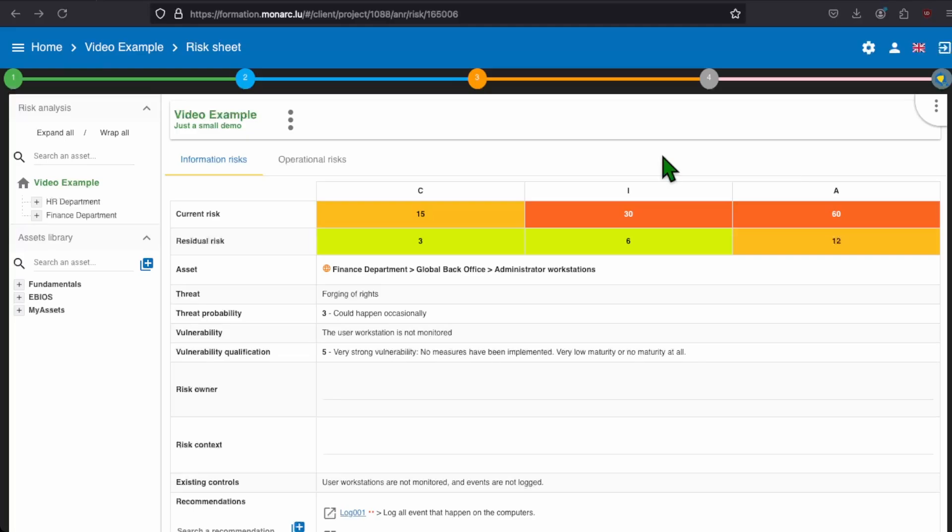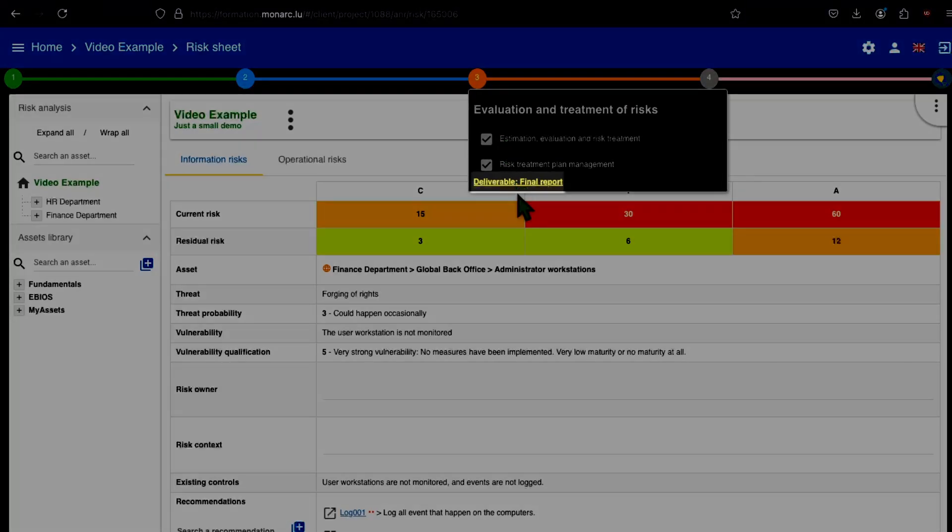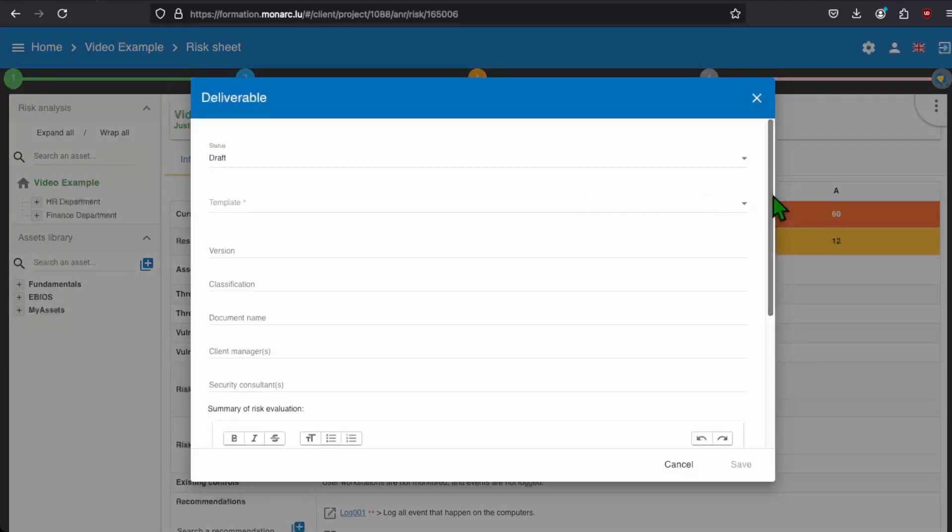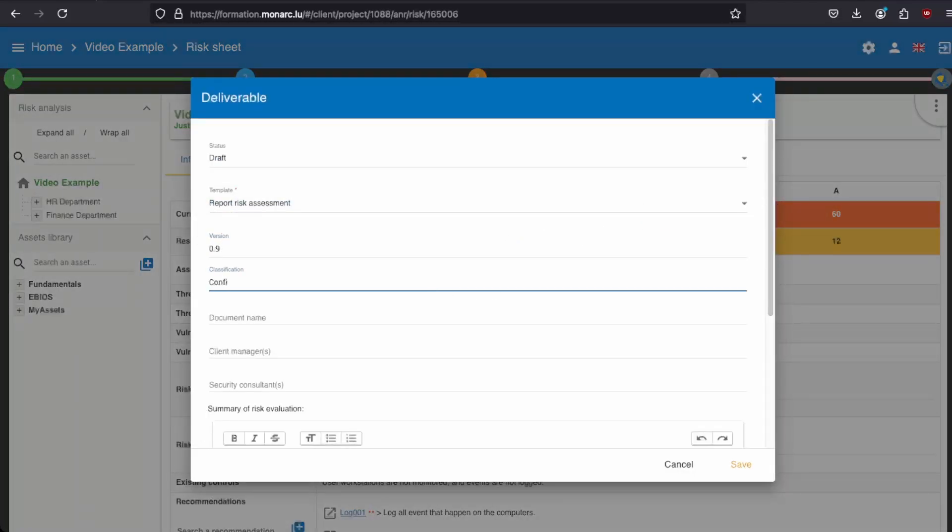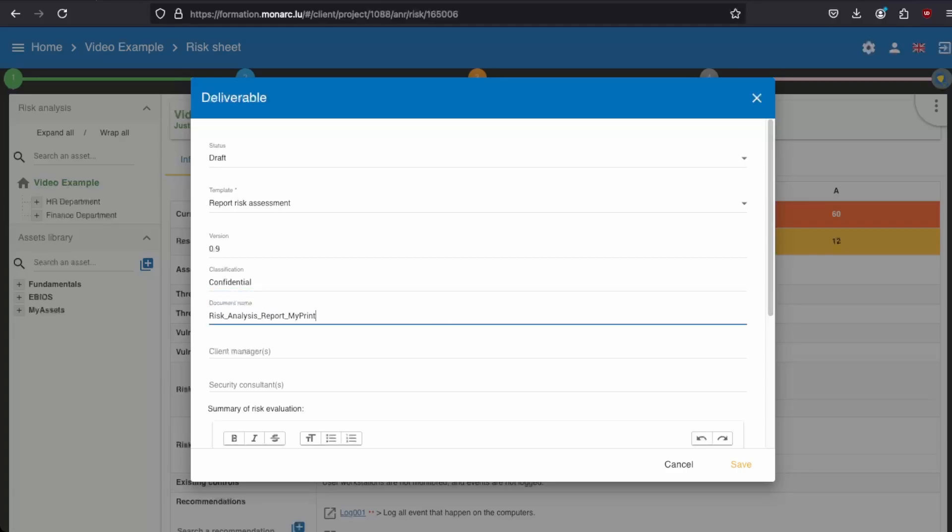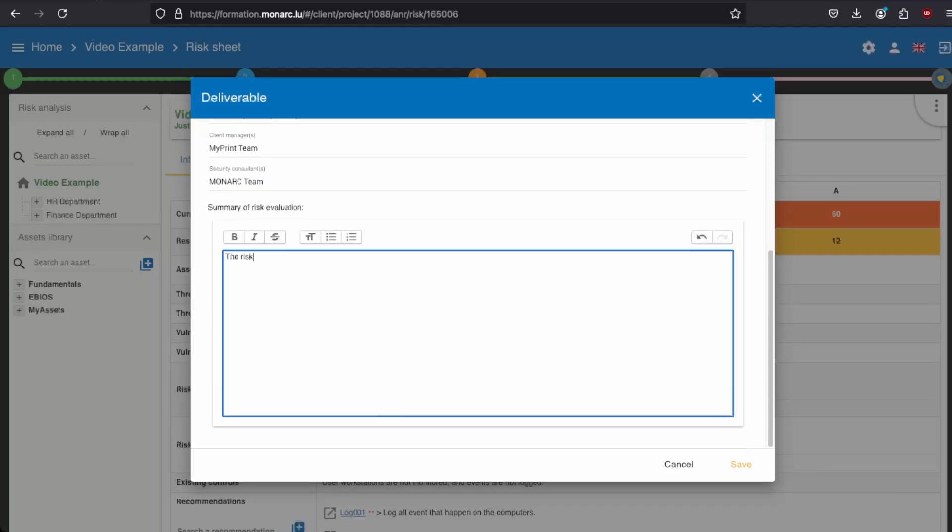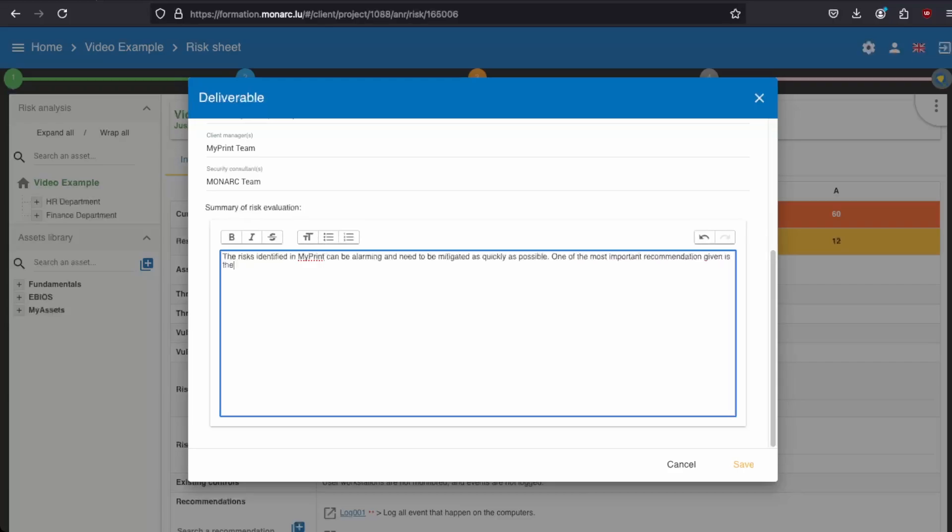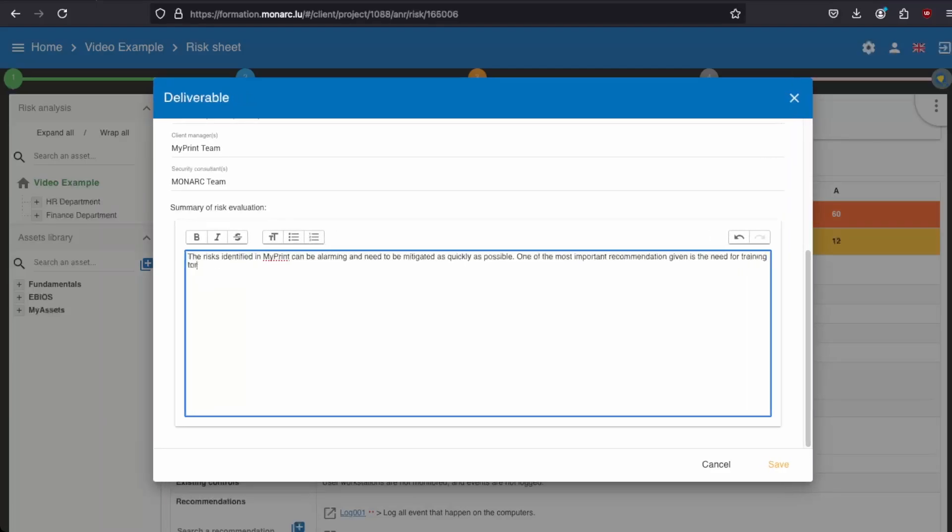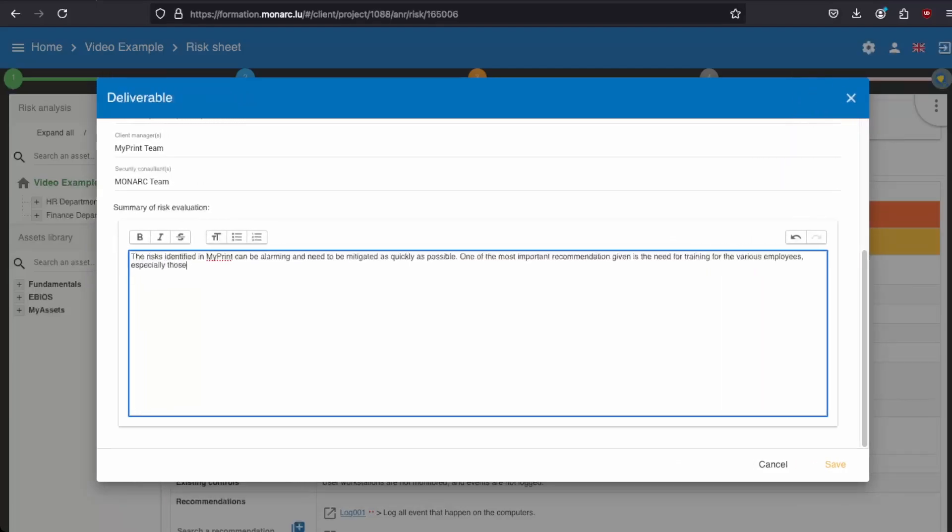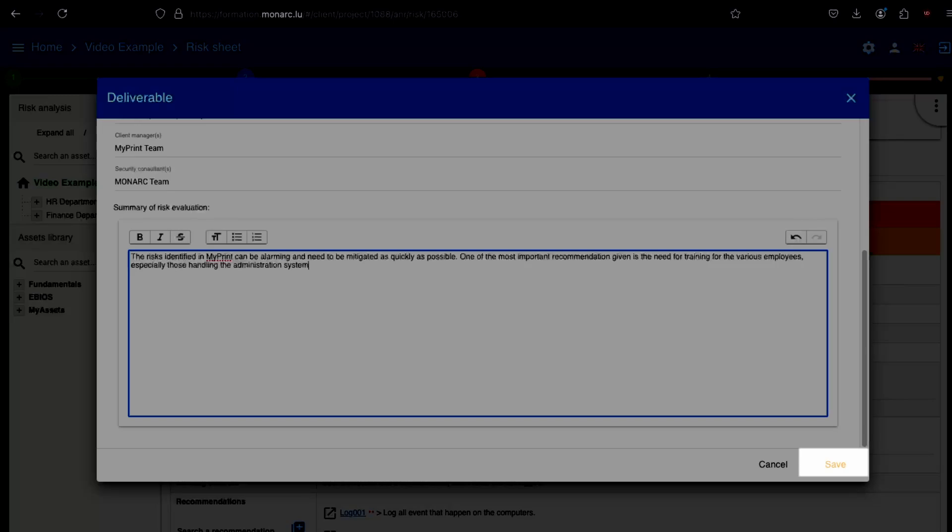Last but not least, you can now download the deliverable about the final report to confirm, with your management, the action plan you have put in place. As you already done it on the last step, you need to fill some information for the report. Note that this time, you have to fill out a summary of the risk evaluation you just did. Once it is done, just click the yellow save button to download your report.